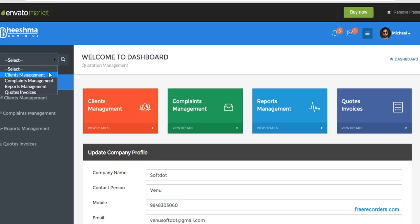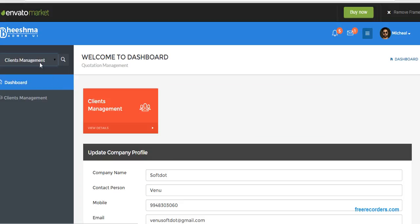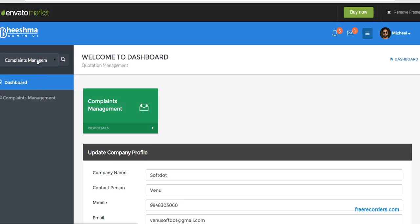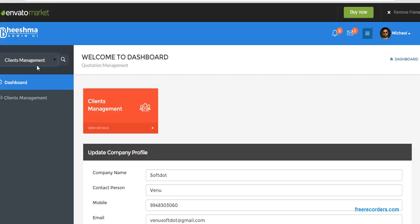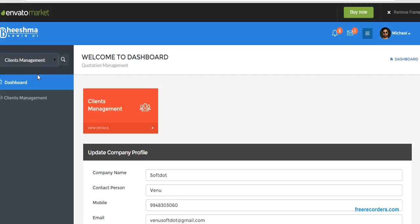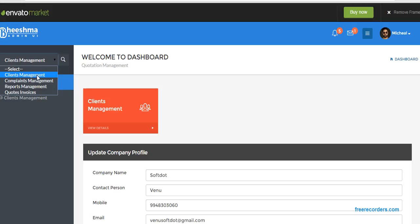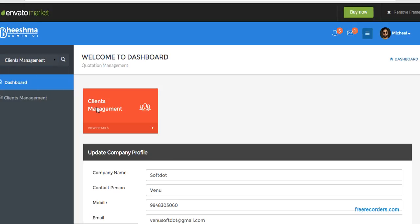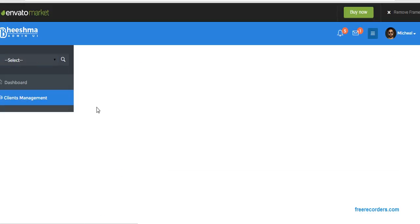We need to add our clients, our customers. Actually, this system allows us to easily get a quotation. So client management, you can choose from here. Click on this, okay.